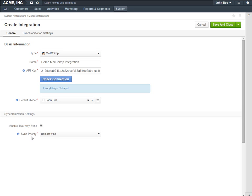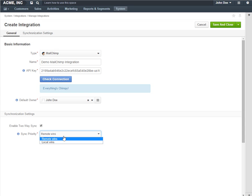Now the Sync priority value matters. It's by default set to Remote wins, which means that if the same details have been updated in both OraCRM and MailChimp accounts, the MailChimp data will take precedence during synchronization. You can also set it to Local wins to use the OraCRM data. We will leave the default value.